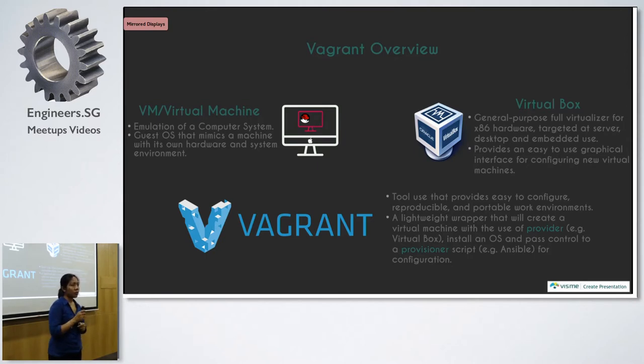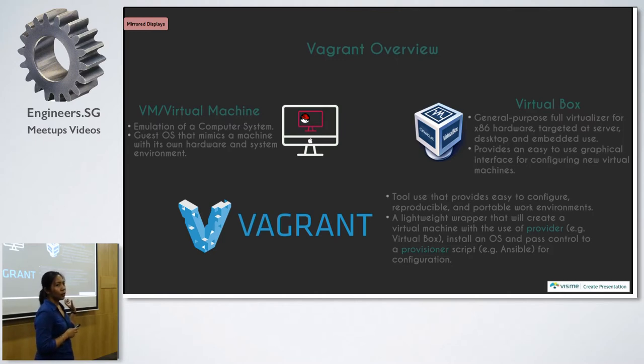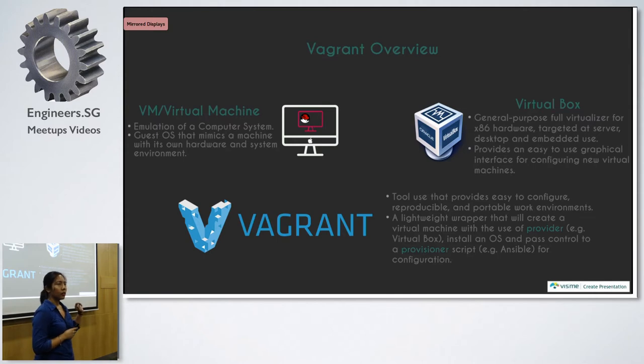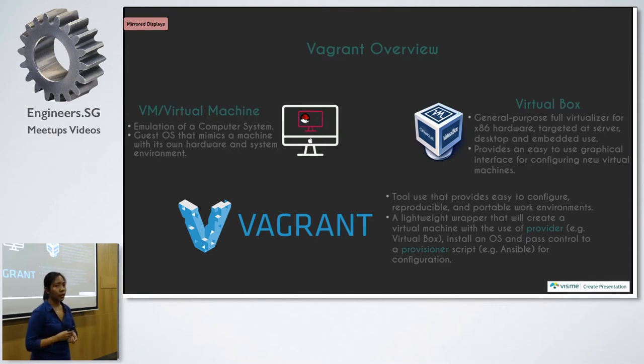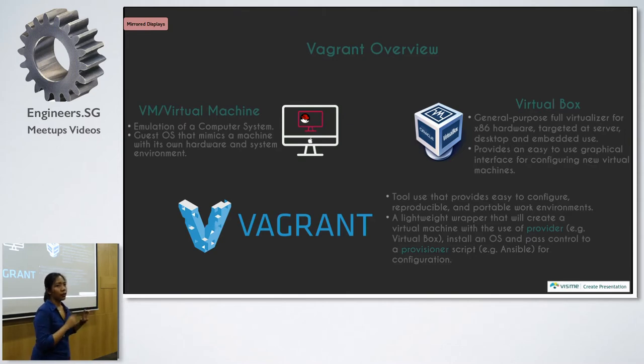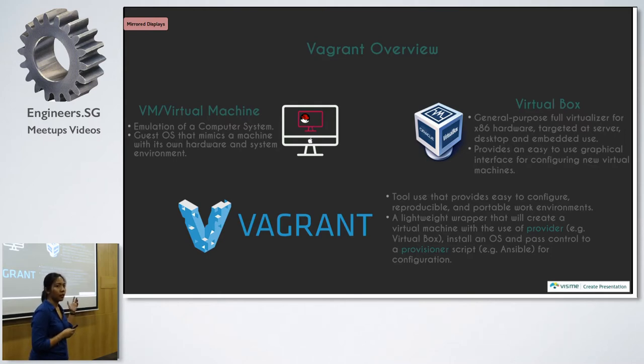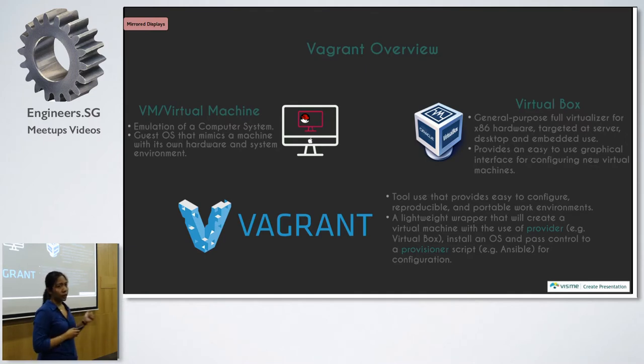So sometimes people ask, why do we need Vagrant if I create a virtual machine using VirtualBox? I can already use that, right? But if some of your software needs to be updated, then you have to update it on VirtualBox. But for Vagrant, you just update the configuration file and run the configuration file again, and it will update your VM for you. And then you can give it to any other people on your team to do the same.